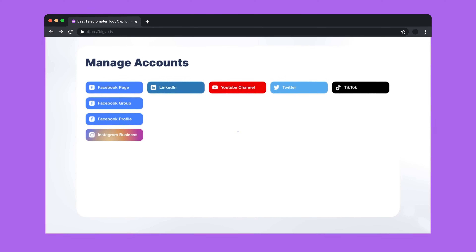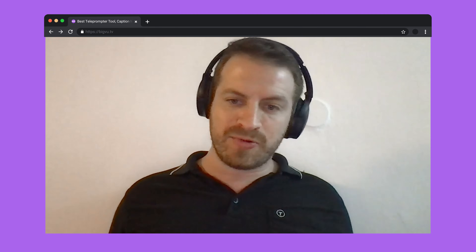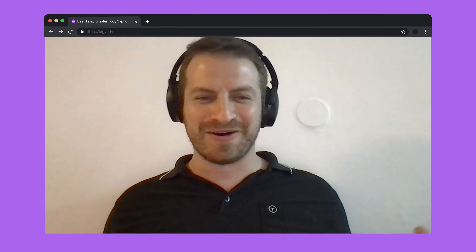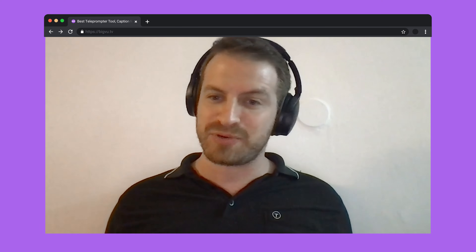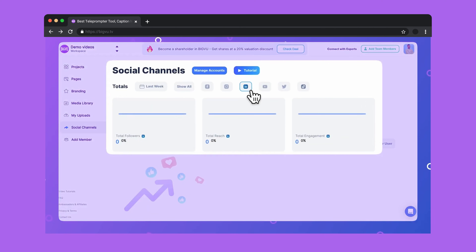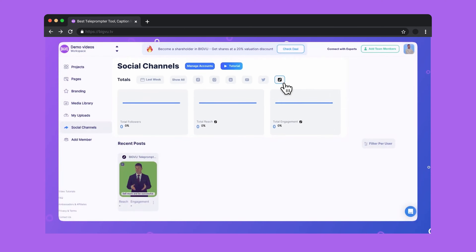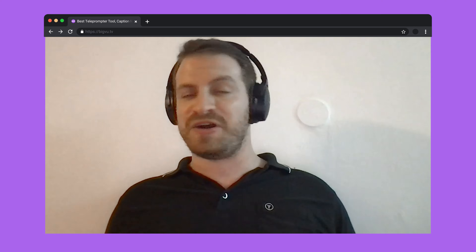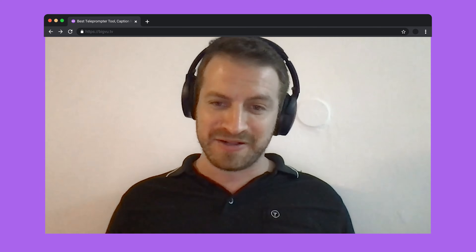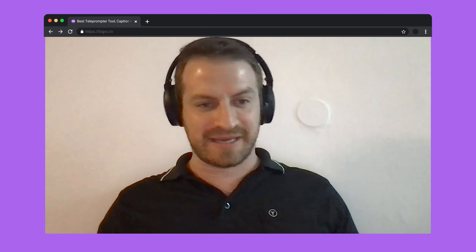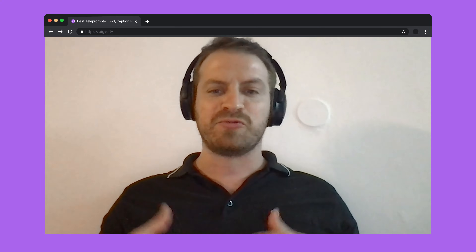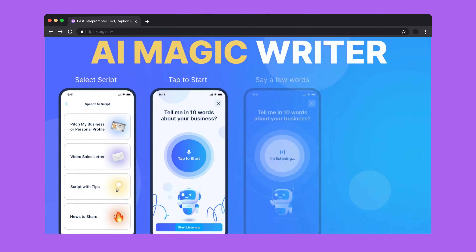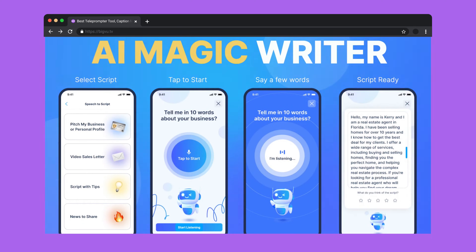We do automatic captions in any language, and we also translate your captions to any language. We're now working on fully automating the editing process. We automatically gather and process the analytics for your social media, and we're going to do a weekly email very soon. We try to utilize AI in every step of the way, and we've built on top of that BigView technology that really takes scripting up a level.